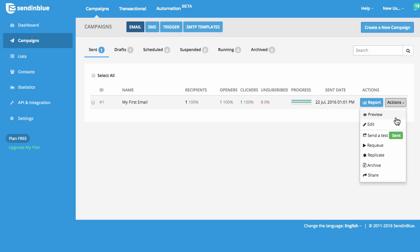Click on Actions to preview and edit your campaign, send yourself a test email, re-queue the campaign to send to more contacts, make a copy, archive, and share your campaign.